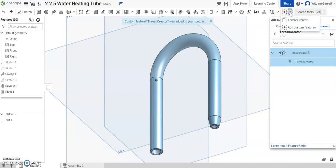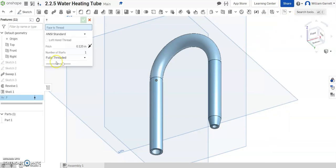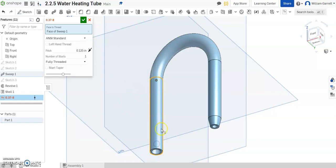Then to use it you click the drop down and select the one you want, the thread creator. First you have to tell where you want the thread. So you click on this side where the threads are going to go.